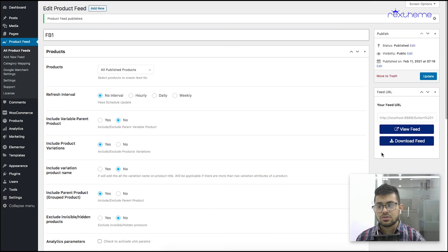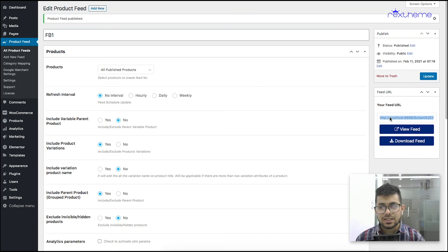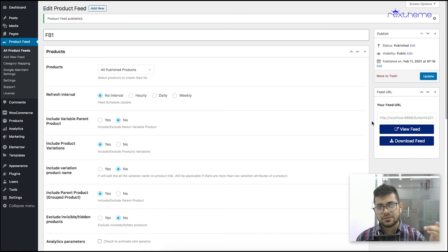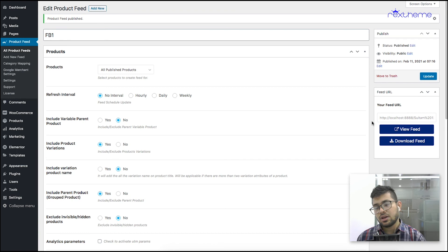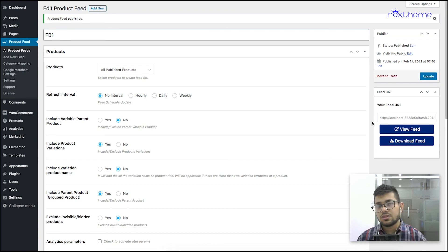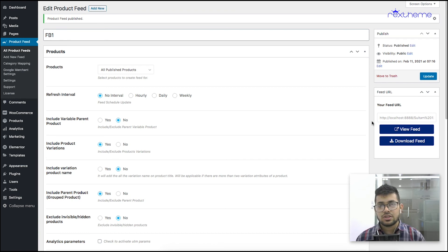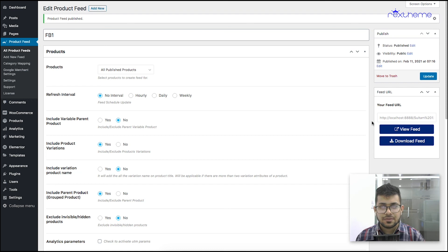The next step to do is to copy this link and schedule a fetch within Facebook Commerce Network to upload your products to Facebook so that you can start promoting your products there.